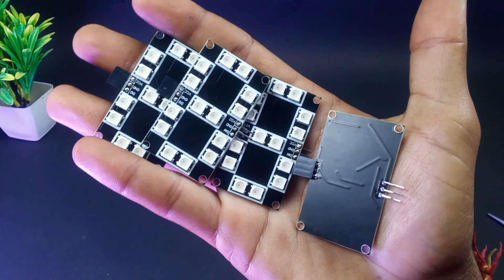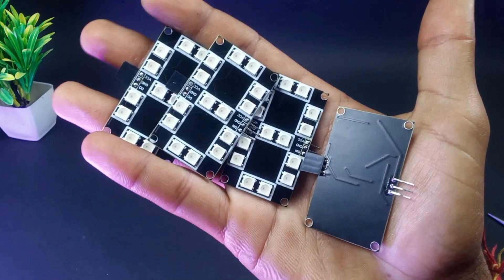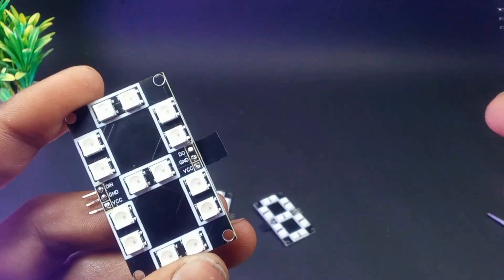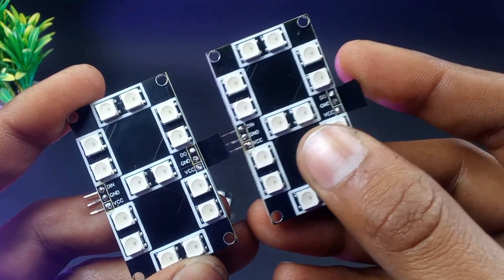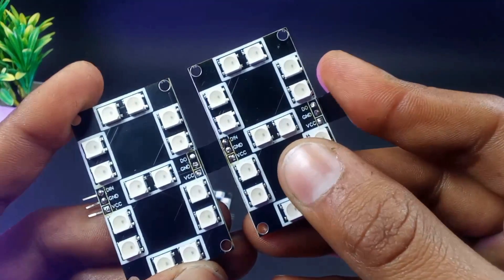So in this way, no need for extra jumper wires and we can connect them directly, one after another.